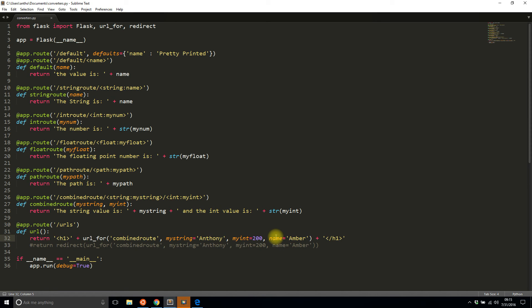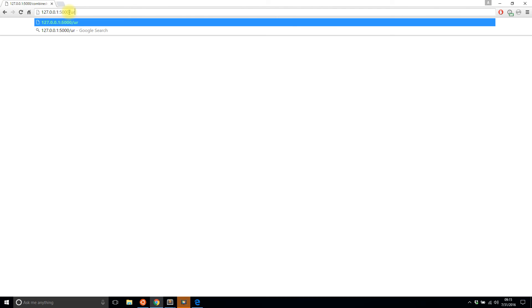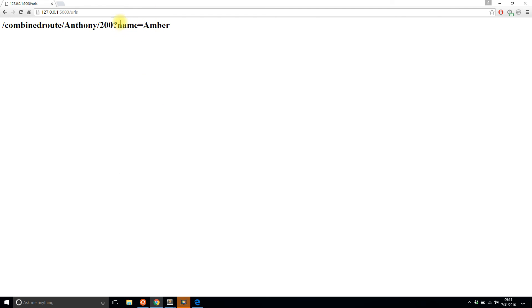Well let's take a look. So I go back to the URLs and I see combined_route/Anthony/200 and then I have a query string and the key-value pair is name and Amber. So for any unknown parameters that you pass in using url_for, Flask will append them to the query string for you.